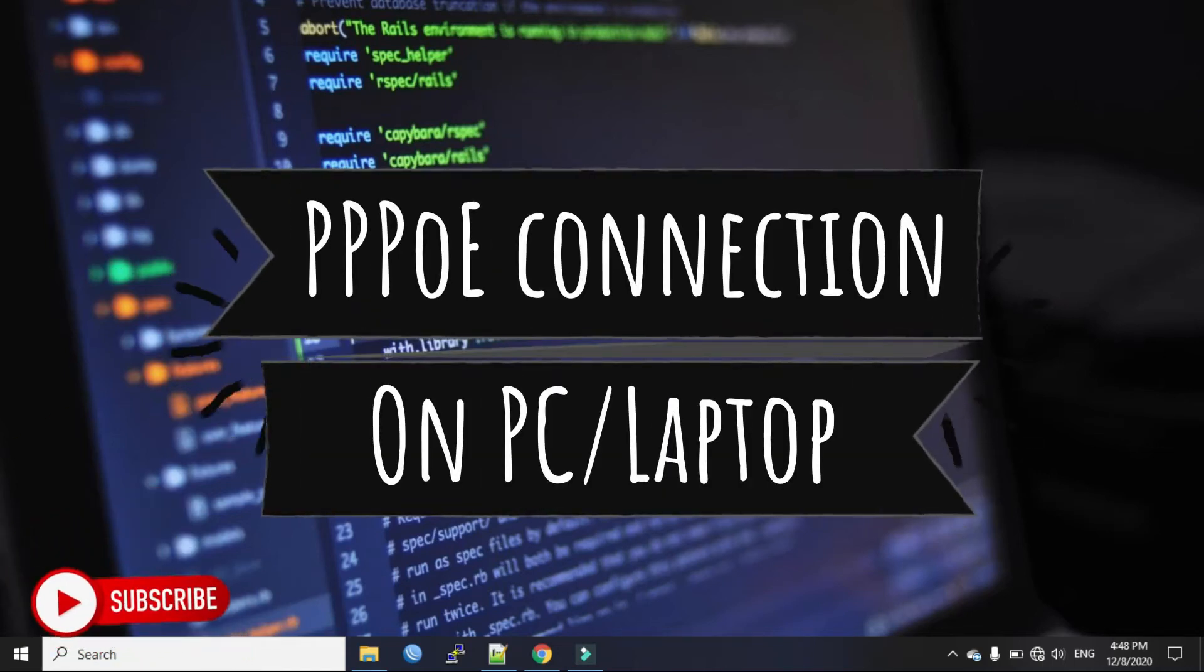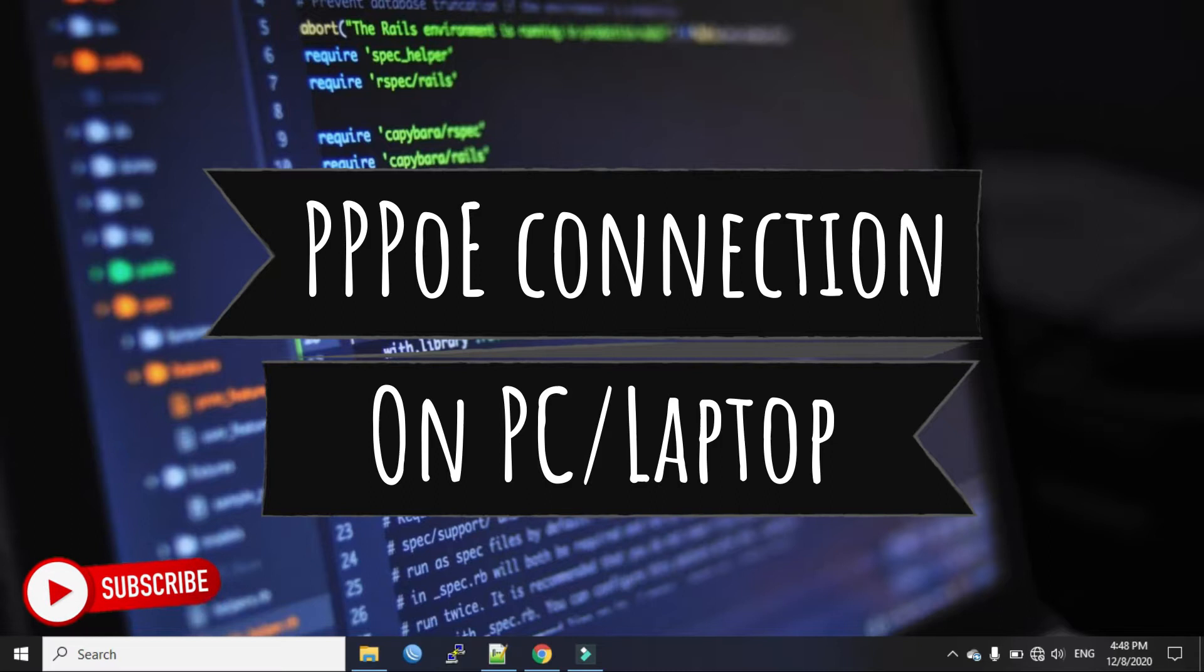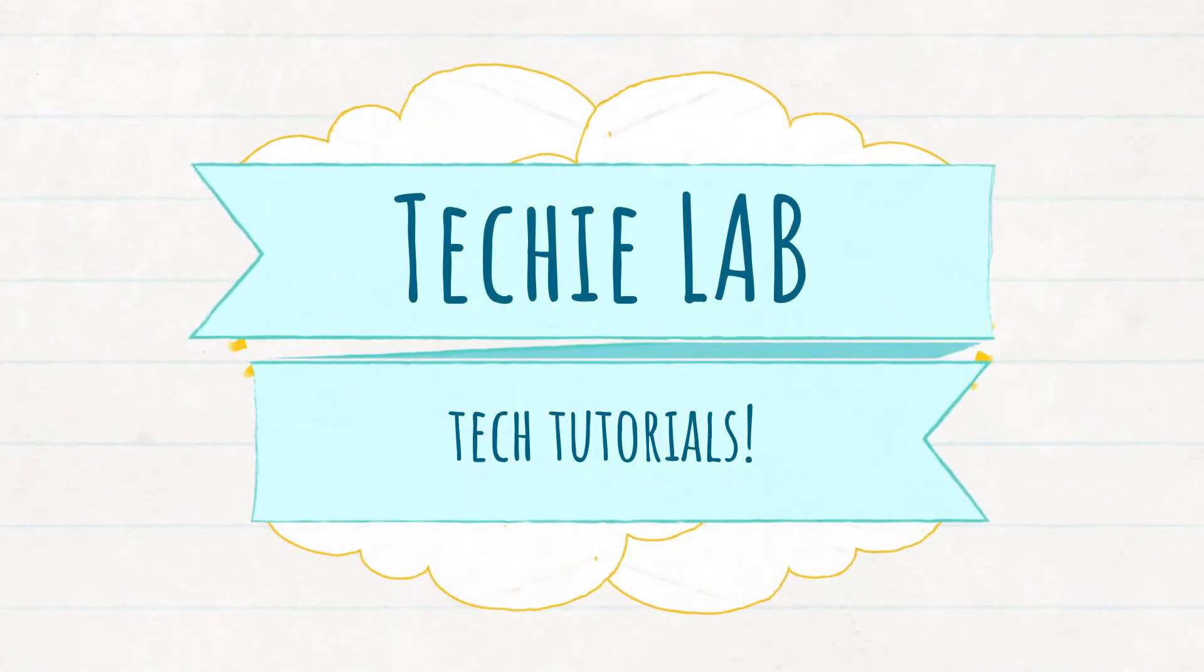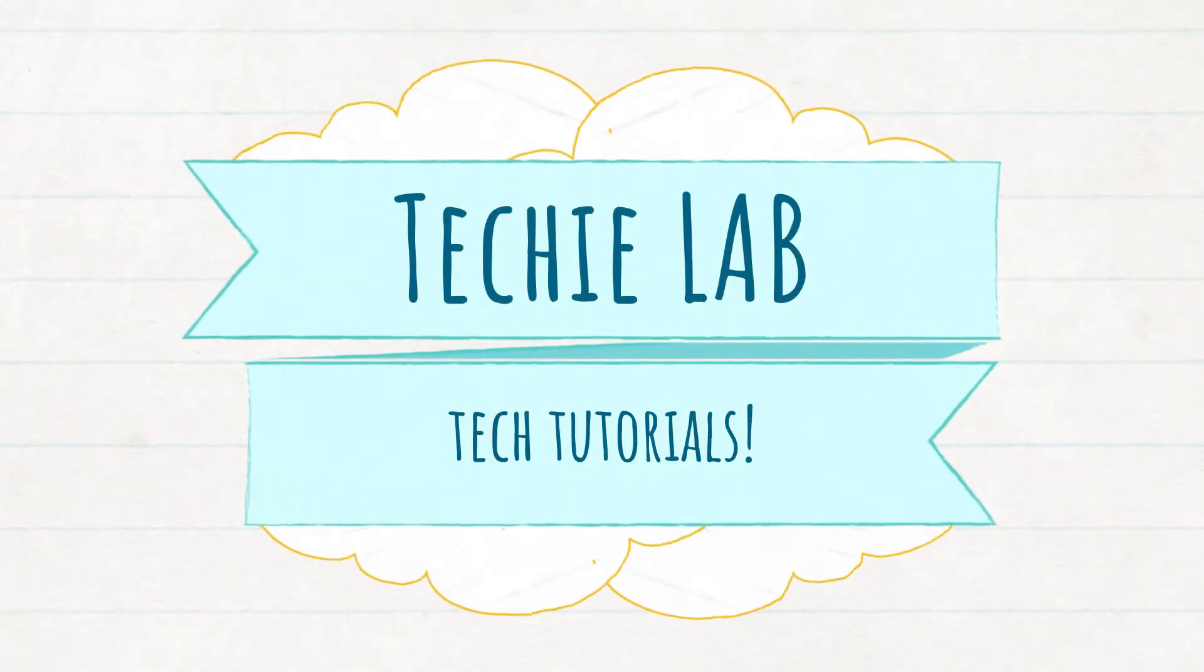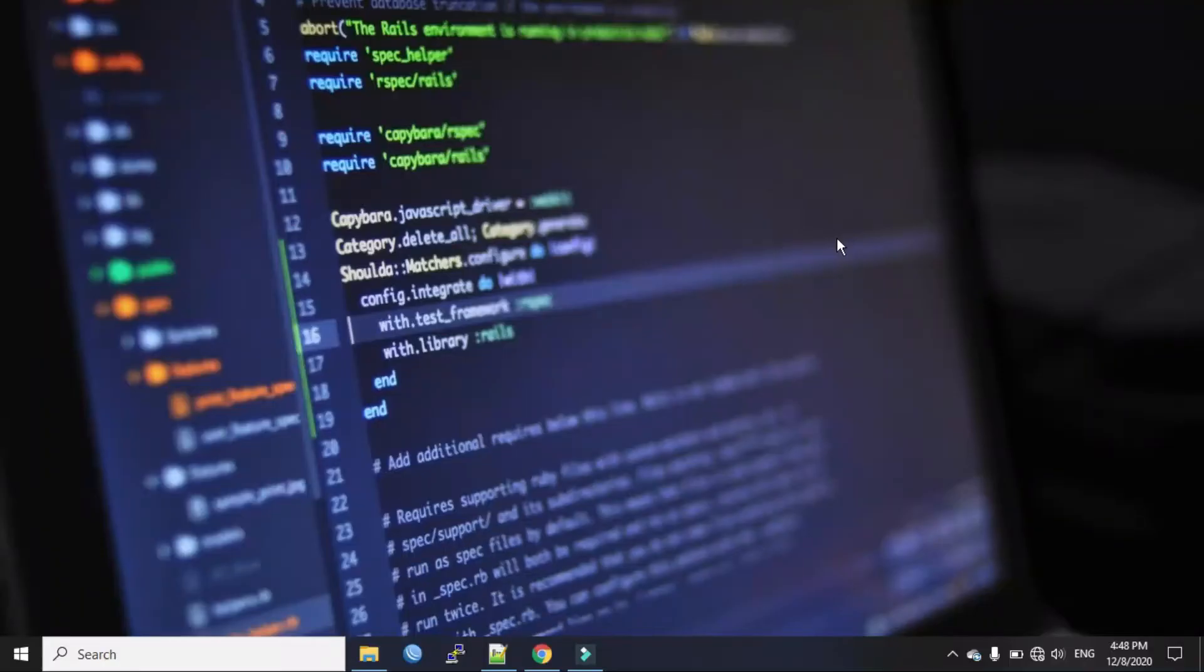Hi everyone, welcome back again in my channel. In this quick video I will show you how to set a PPPoE connection on Windows 10 PC. Let's see how we can do it.